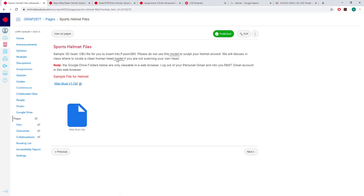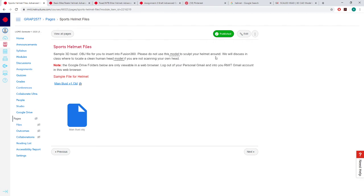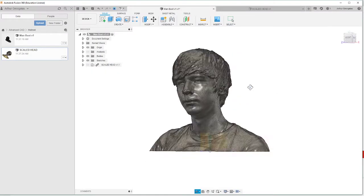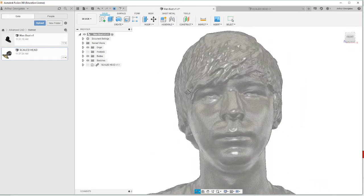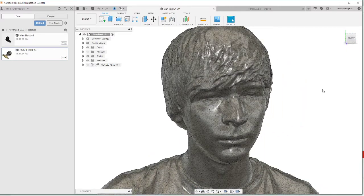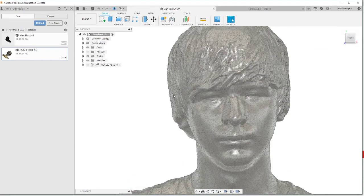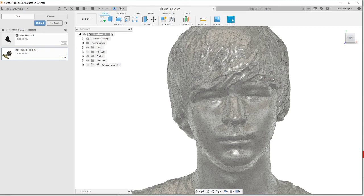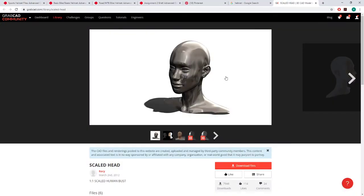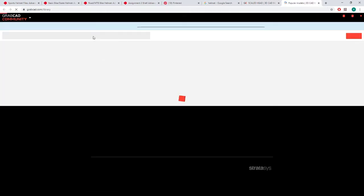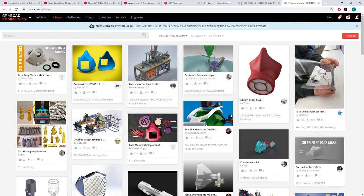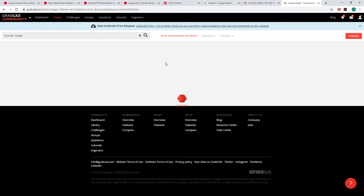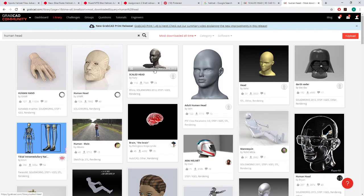We can download this man bust CAD model. Now Scott uses for his tutorials and it says, please do not use this model to sculpt your helmet around. We'll discuss in class where to locate a clean human head model if you're not scanning your own head. So this one's okay. I'll open up fusion now. This is what comes up. It's this guy. The problem is he's got a bunch of hair. Like I don't have anything against anyone with hair, but it does make it tricky how to model a helmet over this head. So what you can do is come across to GrabCAD. I found this model and yeah, it does get kind of weird and creepy when you just start Googling and looking up in GrabCAD for human head. It gets a bit weird, but that's okay. What's important is you grab one and the one I found would probably work pretty fine.